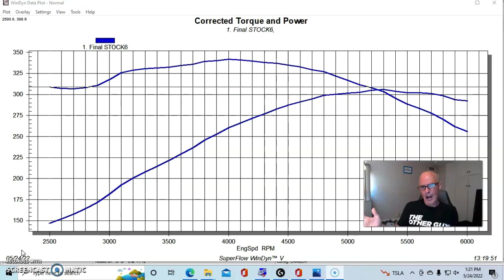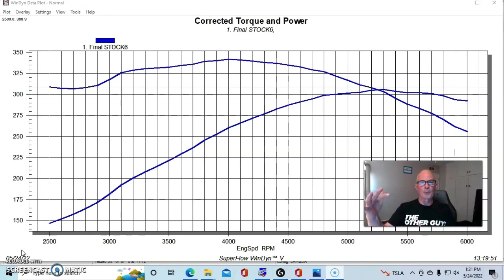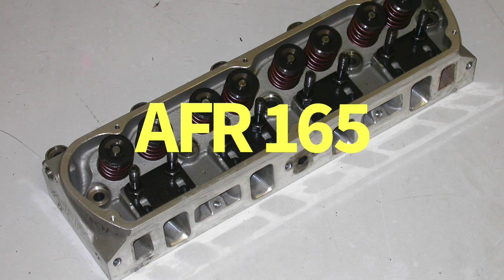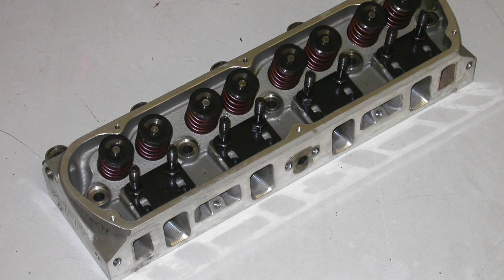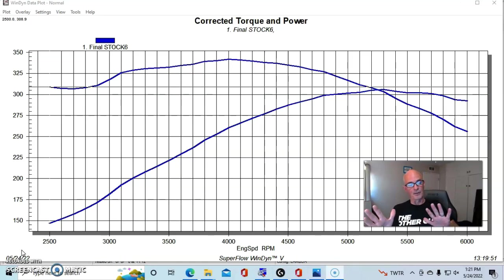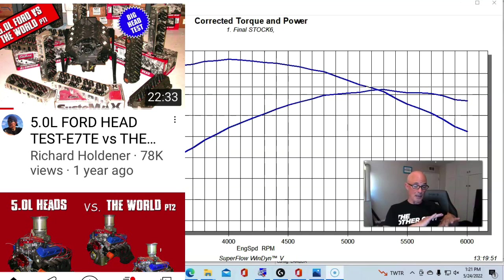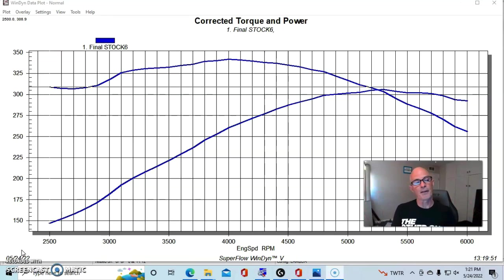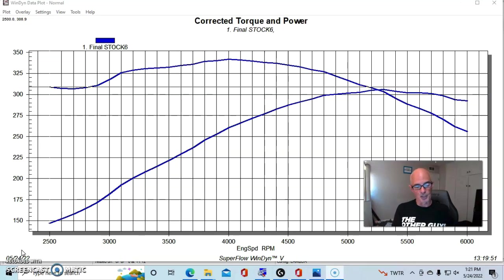Is that a better route than stepping up to some aftermarket heads? In this case, we're going to take a look at some Airflow Research 165 heads. There are a lot of other good heads out there. In fact, I have a couple of videos up where we tested a bunch of different cylinder heads, including this 165 head.